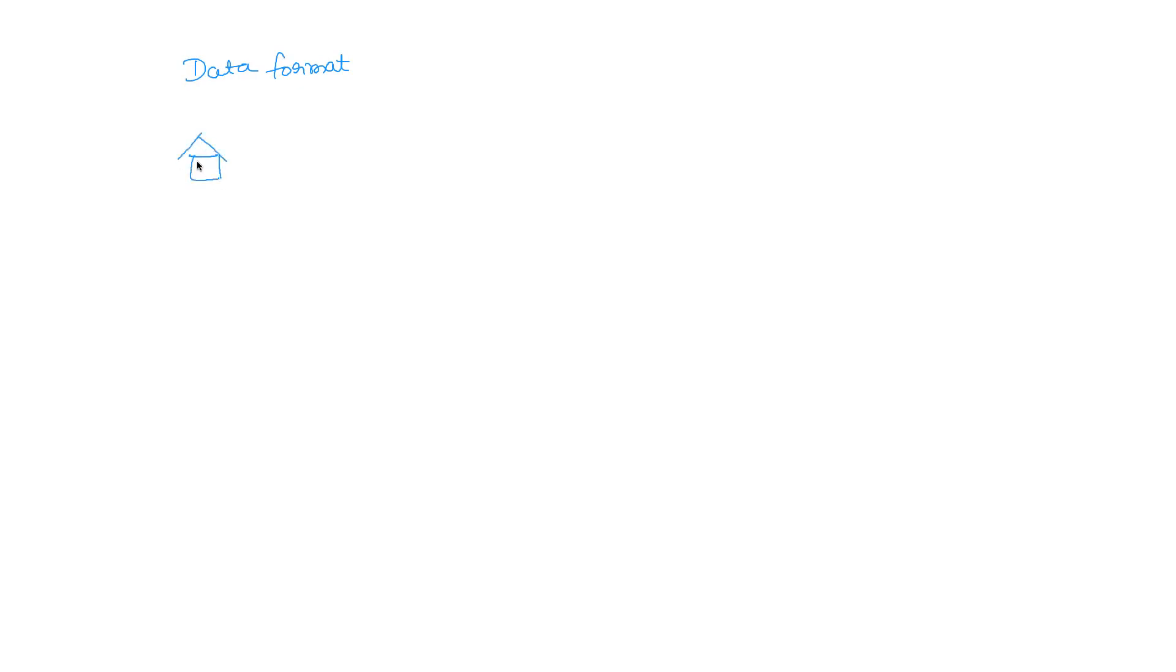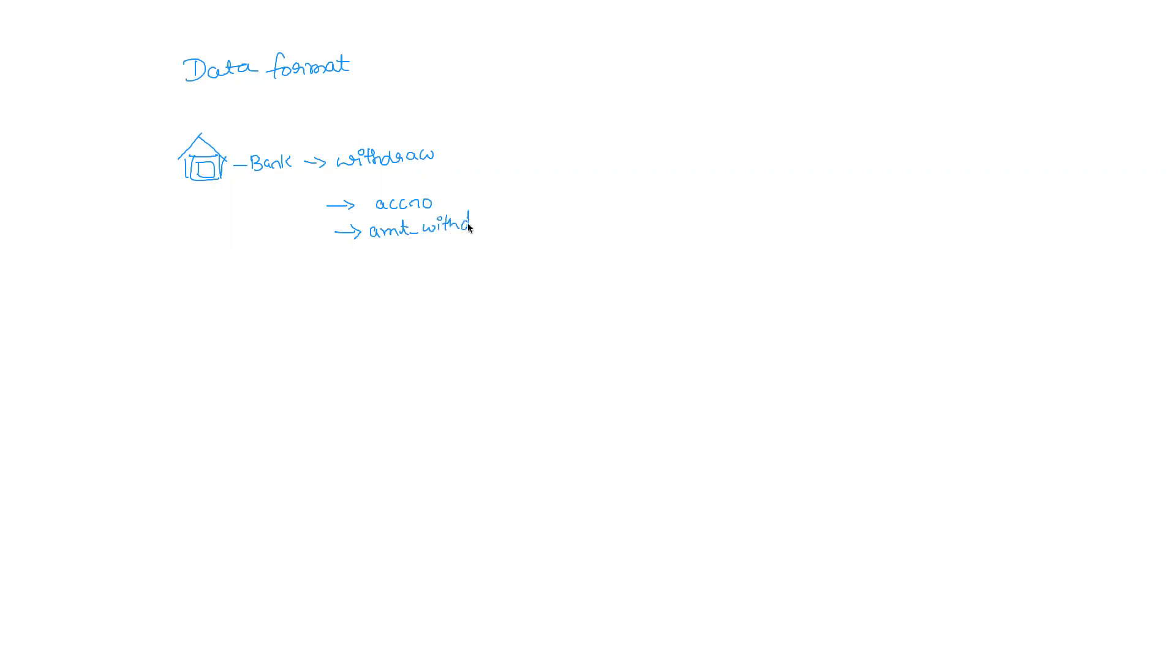Data format is the topic of discussion today. So what is the purpose of this data format? What is the meaning of this data format? We will take an example. Let's say you go to a bank to withdraw some money. If you are in the bank to withdraw money, you are expected to give some information, right? Like account number, amount you wish to withdraw, and maybe your name. So all of this information you will be giving.